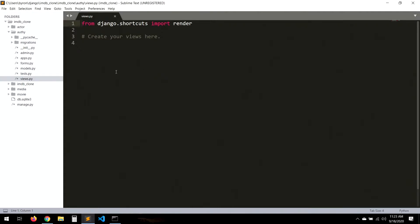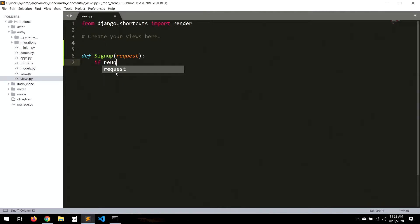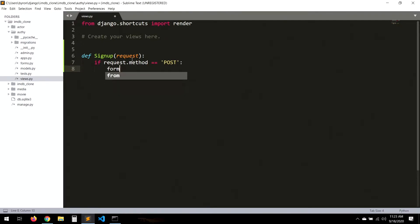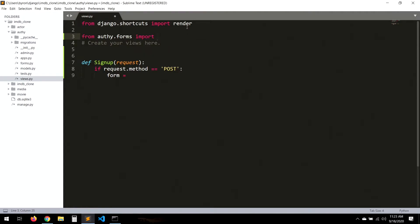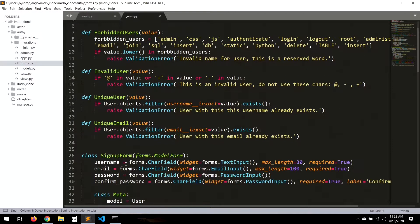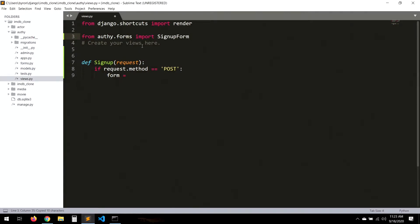Here let's create a new view. The first thing we need to do is create a sign-up so the user can actually sign up to our website. It checks for a POST request — that method equals POST — remember that's coming from our forms. So here, form will be equal to, and first we need to import the form from auth.forms — import SignUpForm.